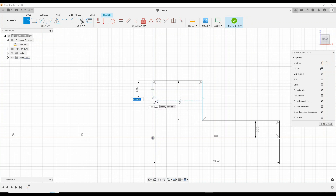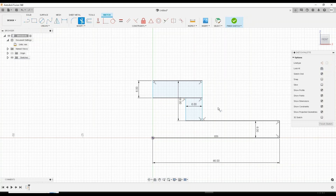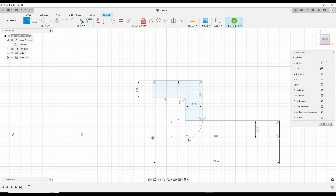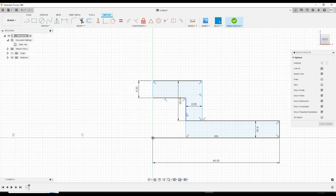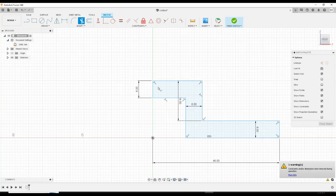We're just doing the thickness — we could have done an offset, but I just want to show you why I'm doing this here. I connected that. Let's use the trim tool to get rid of this. Then we're going to use the line tool and knock that down. I extended this segment all the way down — let's trim it. Let's turn the construction line off and go to trim. So this is half of the profile that we're looking for.